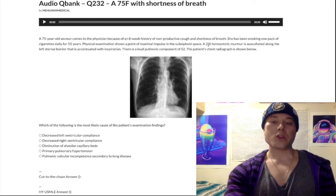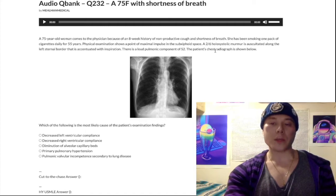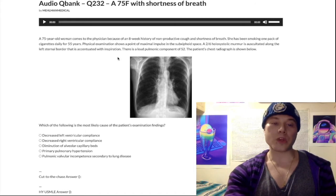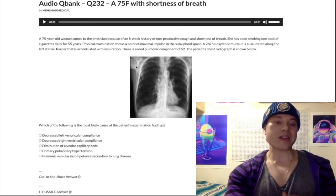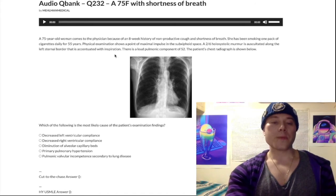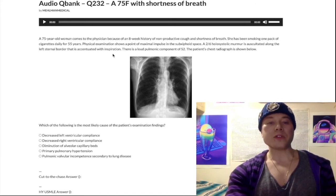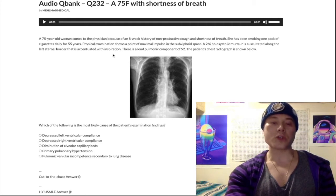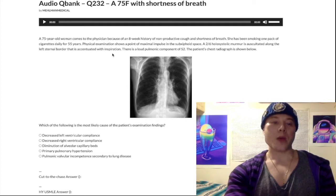Continuing to read: a 2/6 holosystolic murmur auscultated along the left sternal border that is accentuated with inspiration - that's tricuspid regurgitation. A 2/6 holosystolic murmur is usually mitral regurg, but right-sided murmurs are accentuated with inspiration. When you inspire, the diaphragm moves down, decreased intrathoracic pressure, increased pulmonary compliance of the small capillary beds, enabling increased venous return to the right atrium, accentuating right-sided murmurs. Most murmurs get worse with more volume in the heart.